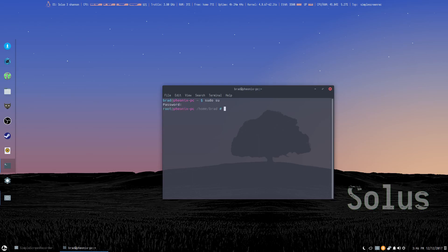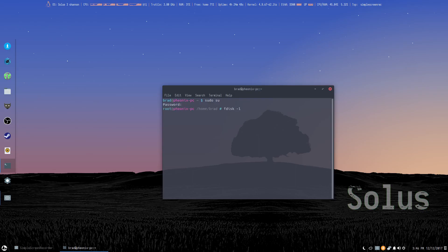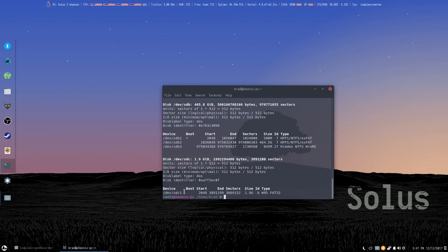And then we're going to use fdisk-l to list our drives. And here's the 1.9gb, that's my flash drive, and we're mounted in devsdc. So that's what we're going to use in our dd command.